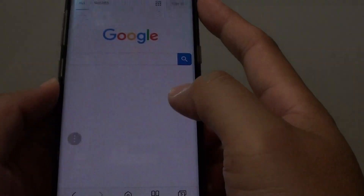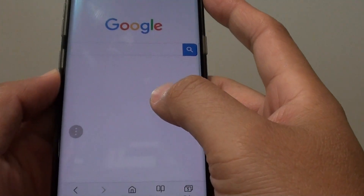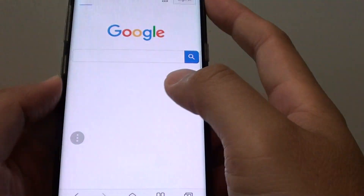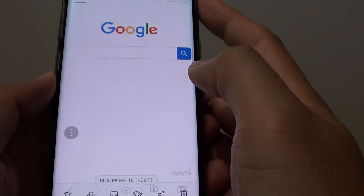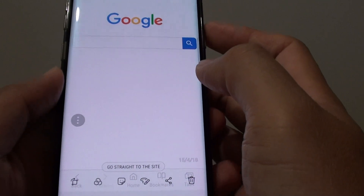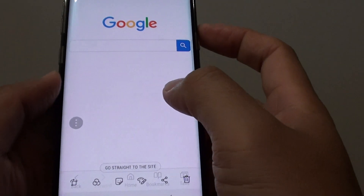How to automatically add a link to a website screenshot that you have taken on your Samsung Galaxy S8.